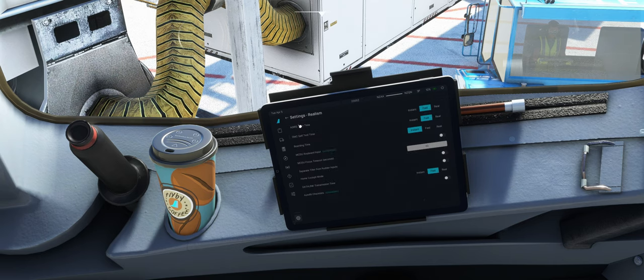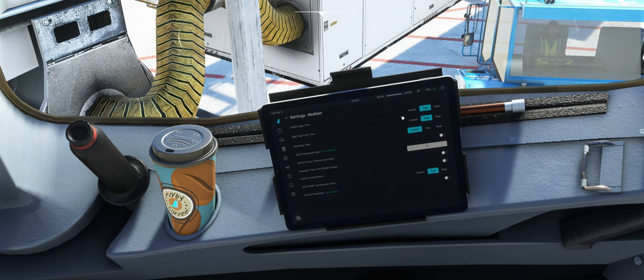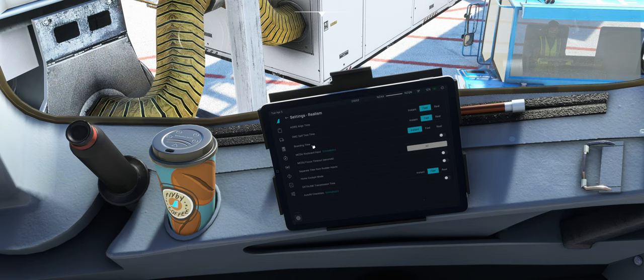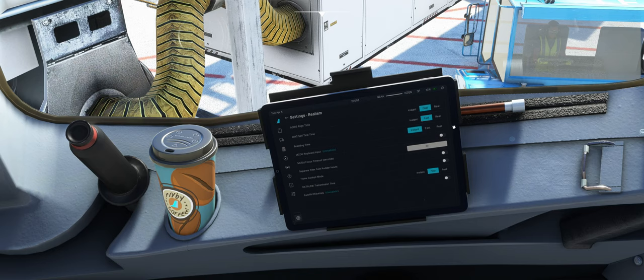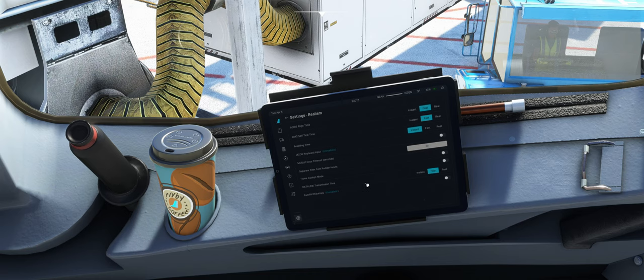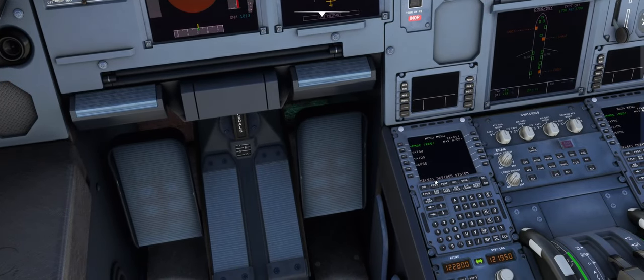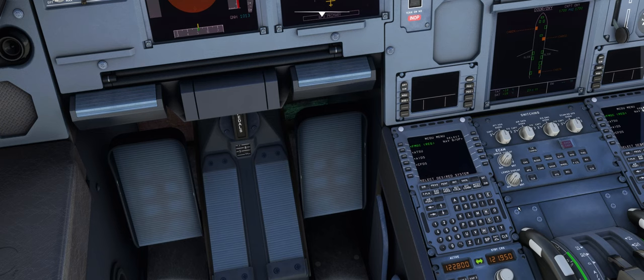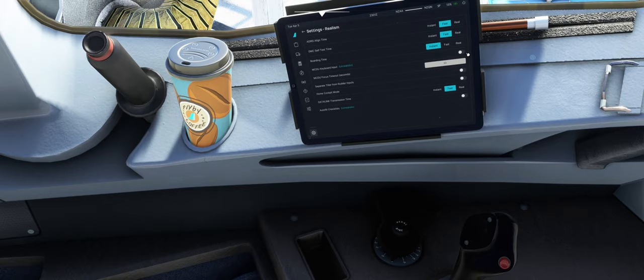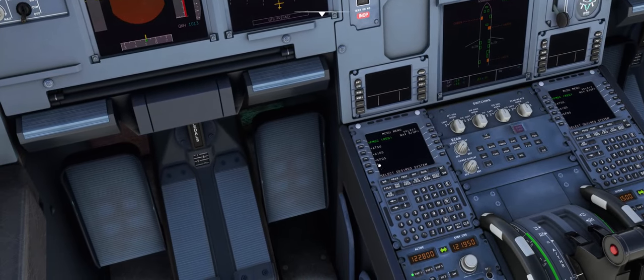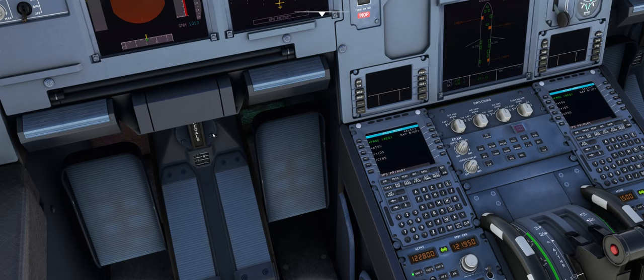Realism Options. Die Zeit für das Aligning von den ADIRS Empfängern habe ich mehr auf Fast, nicht auf Real. Dann der Self-Test vom Board Computer. Boarding Time können wir hier auch jeweils immer Fast, Instant oder Real wählen. MCDU Keyboard Input. Man kann hier eigentlich auch im MCDU anstatt über diese Tastatur schreiben, kann man, wenn man das aktiviert, hier reinklicken und dann eigentlich so schreiben. Ich mag das auch nicht. Ich mache es lieber hier normal.